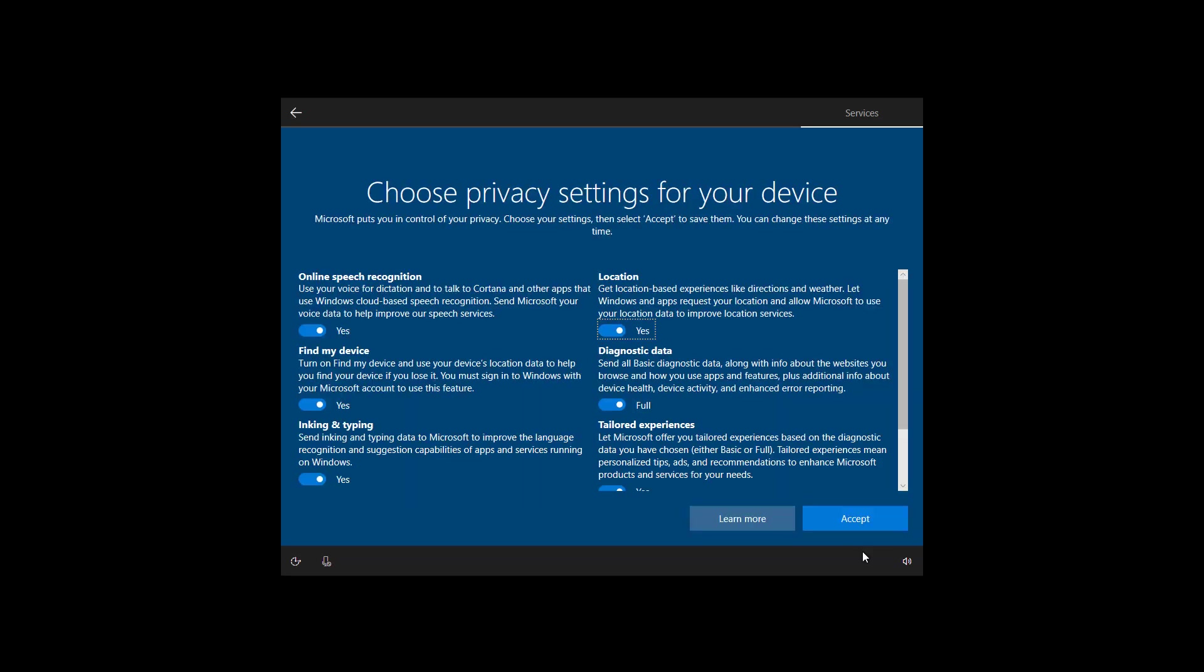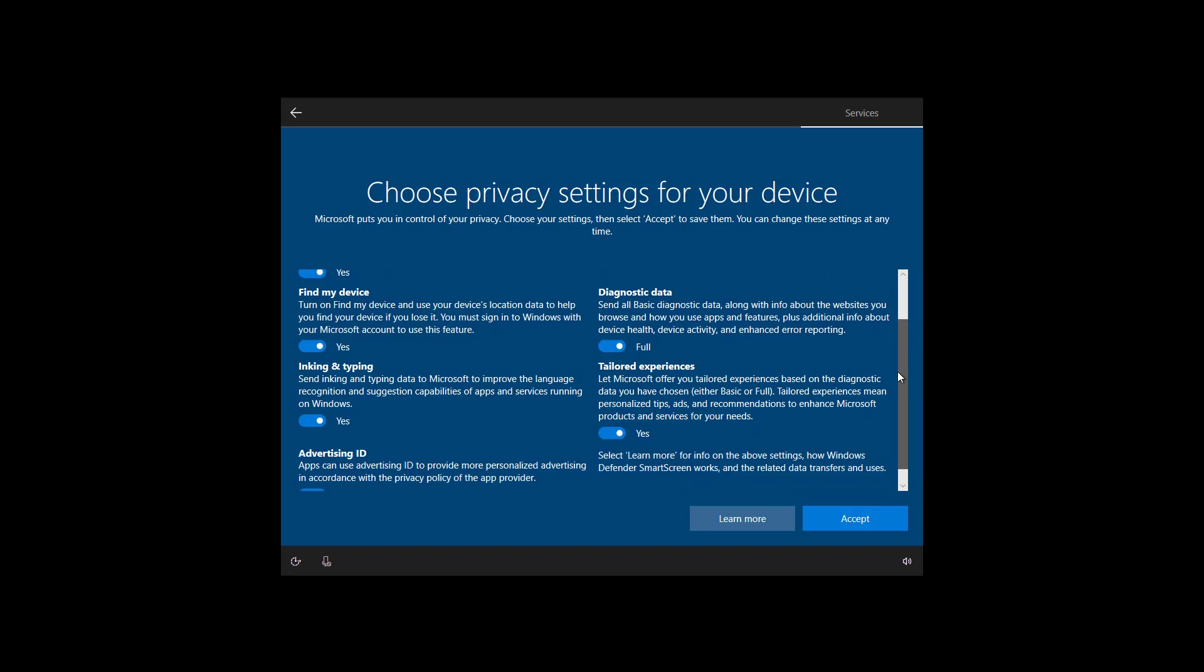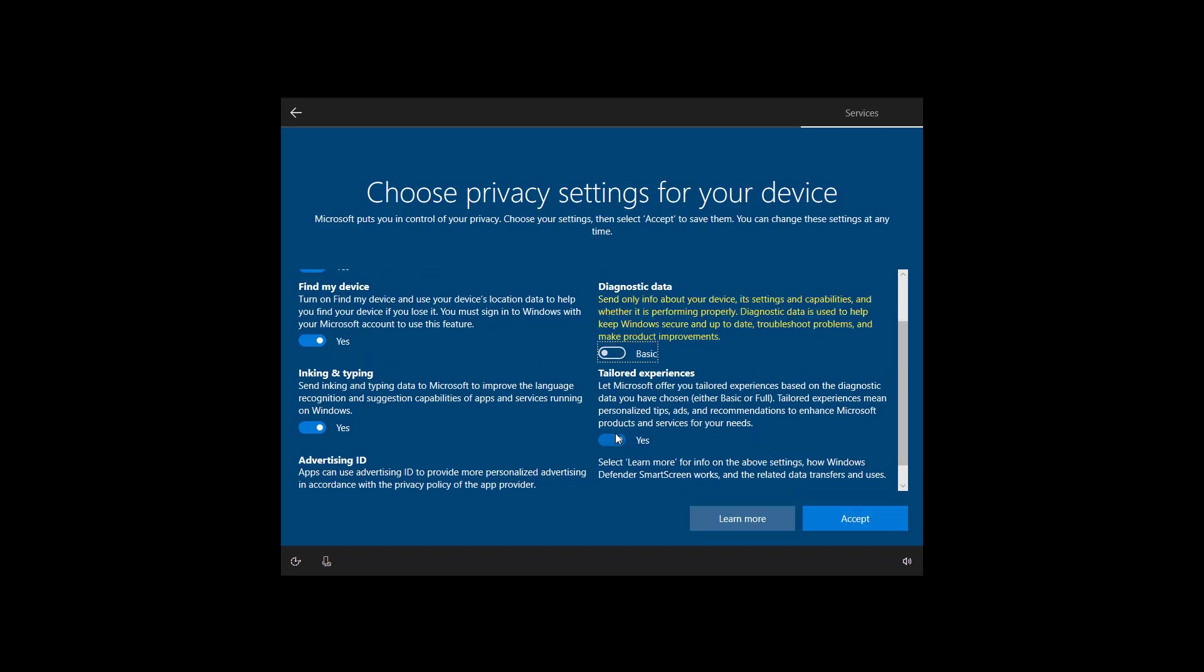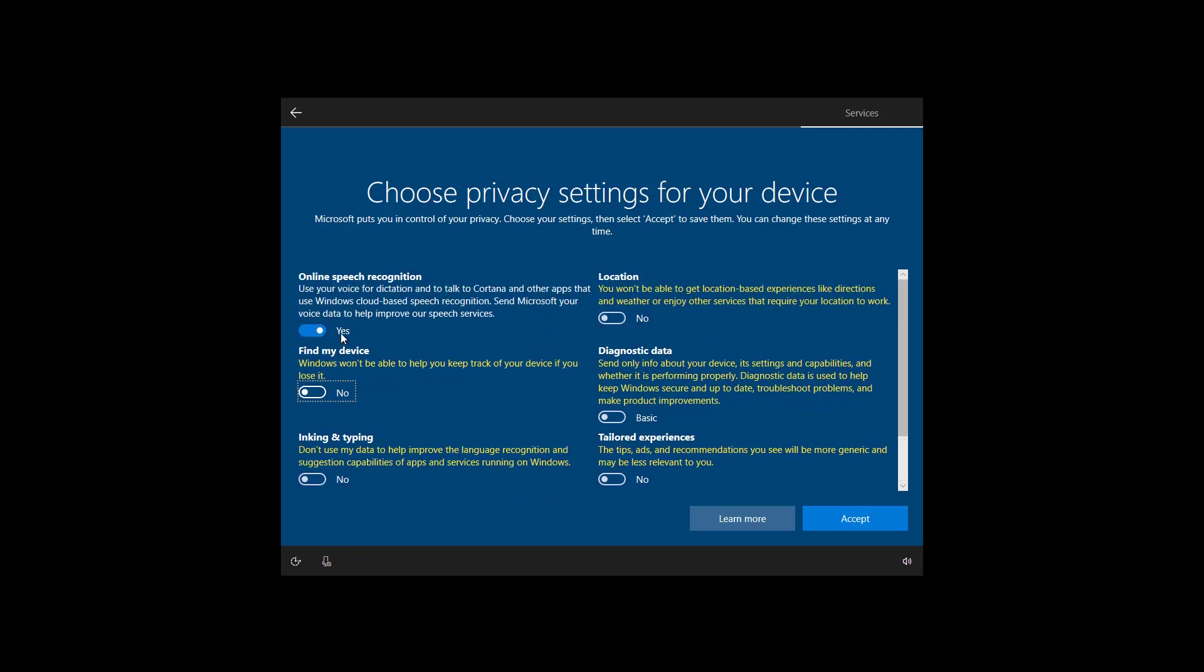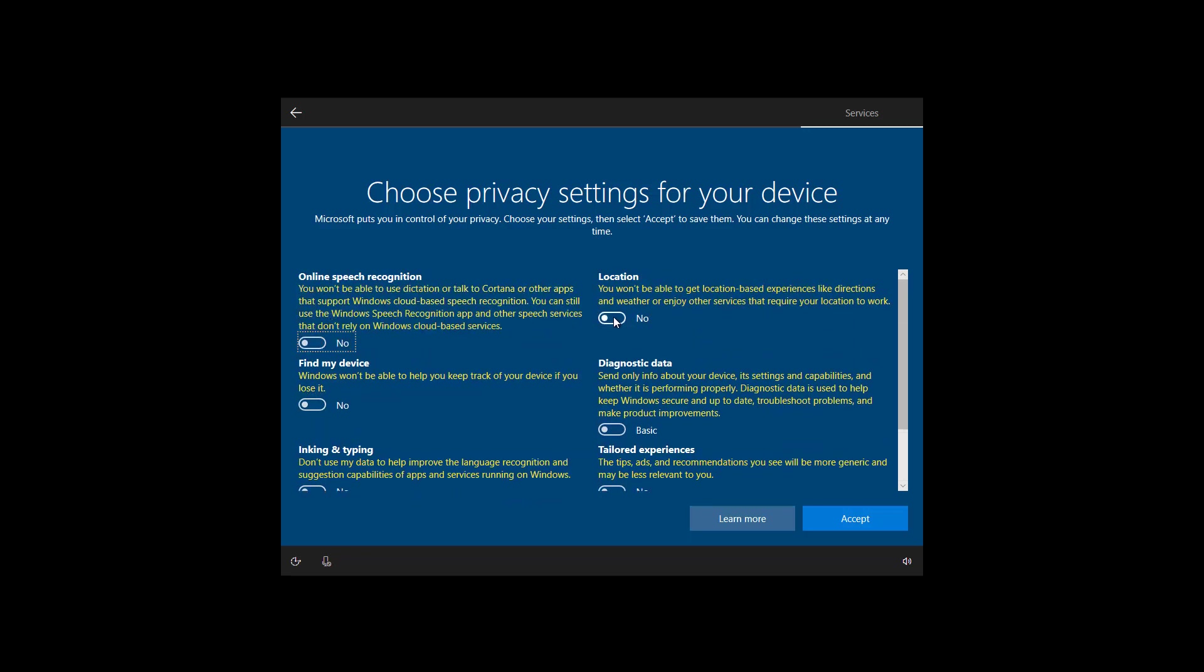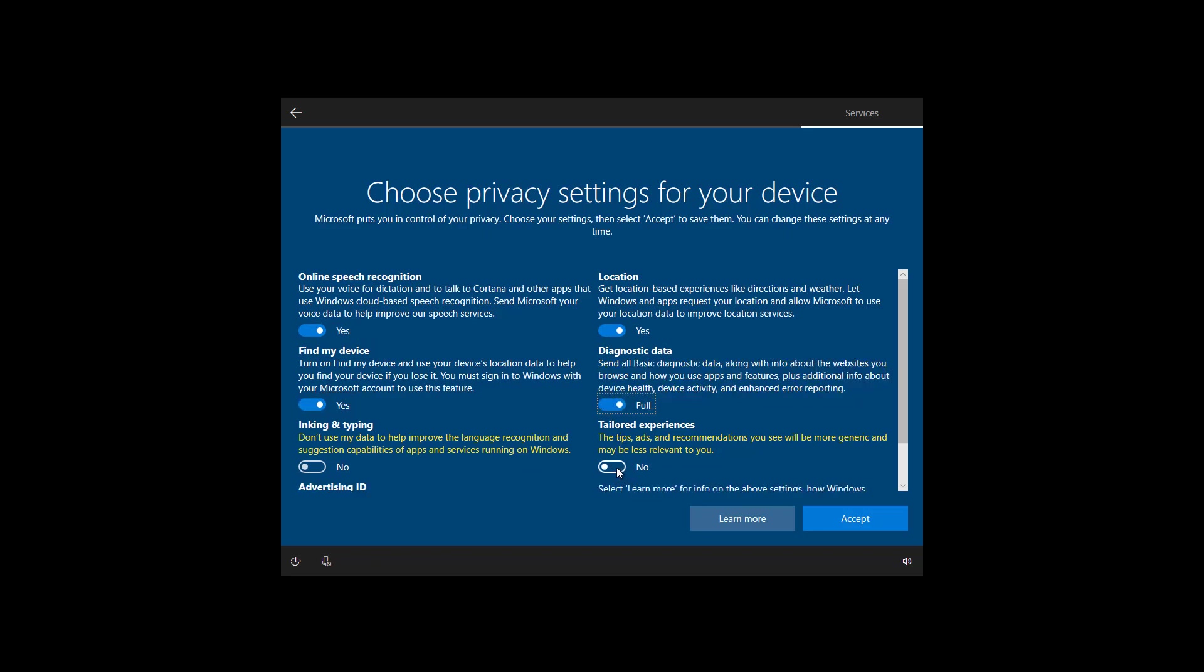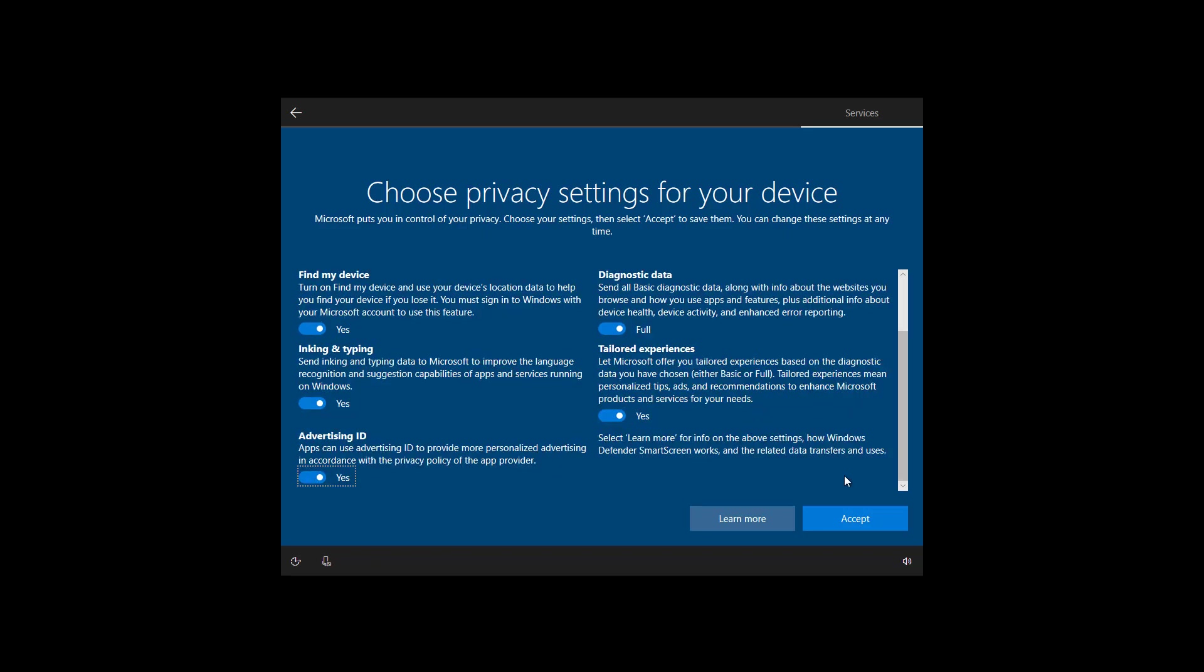Last but not least, make sure to set your privacy settings. All the settings are enabled by default, but if there is something that you don't like, like if you want to prevent Windows 10 from knowing your location, you can turn that off. And as you disable the option, you will get a description of what will happen if you disable that option. I'm just going to leave all the default settings and I'm going to click the accept button to continue.